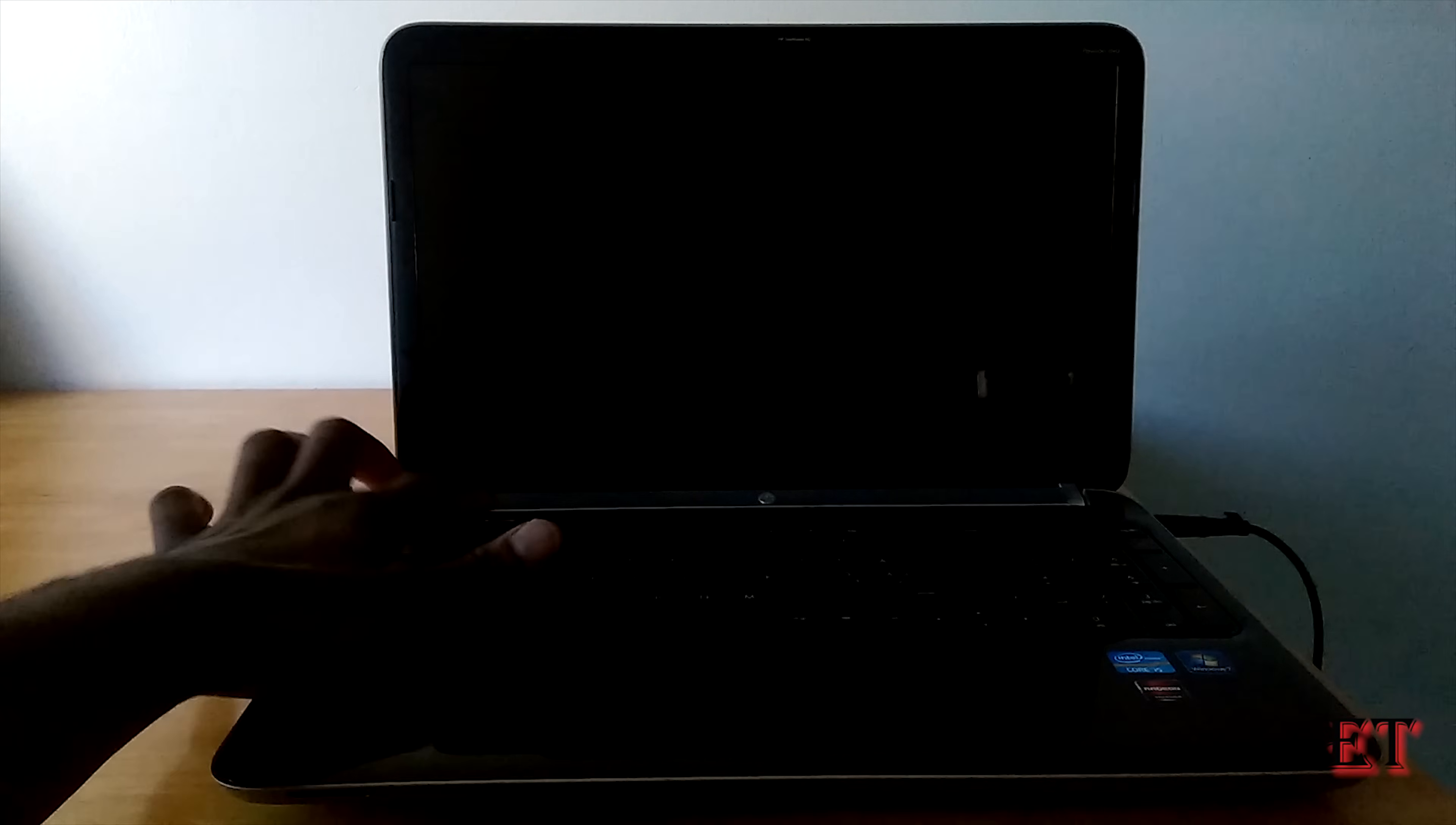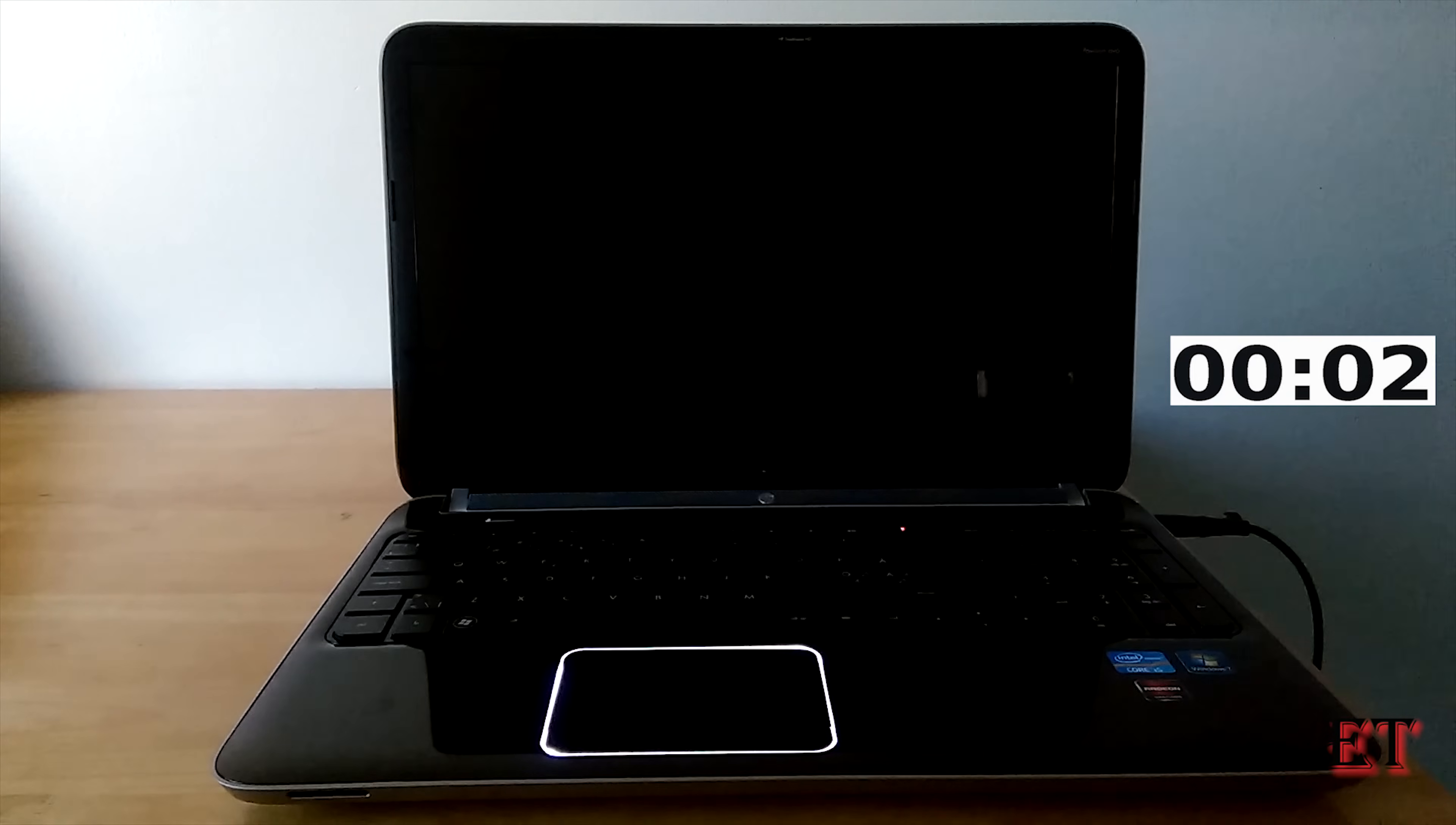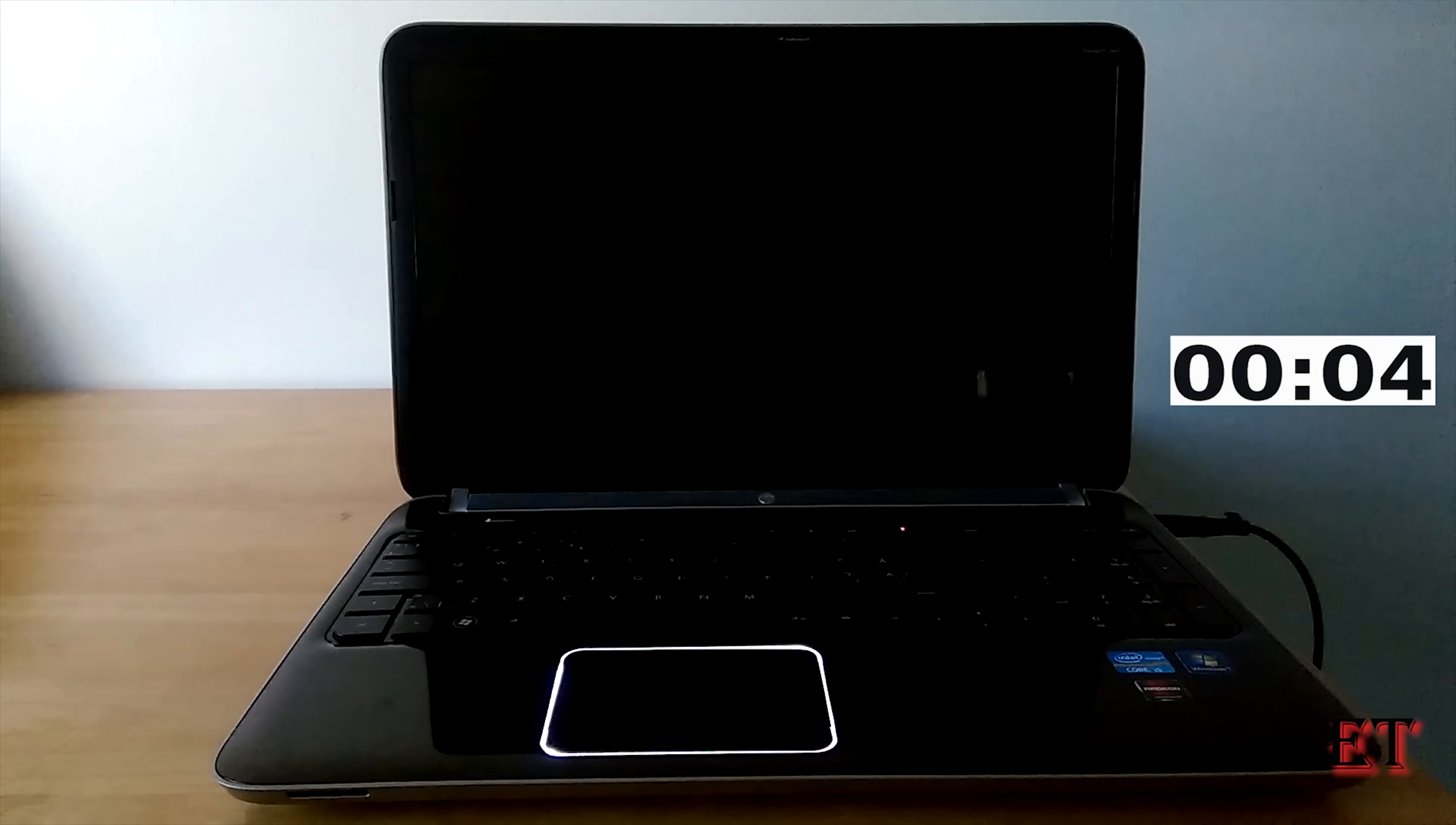Before I proceed I would want to demonstrate this problem on this HP Pavilion 6. It's an i5 processor laptop so it should be relatively fast to boot. I'm going to turn it on and then we'll monitor and see how long it takes to boot to desktop.